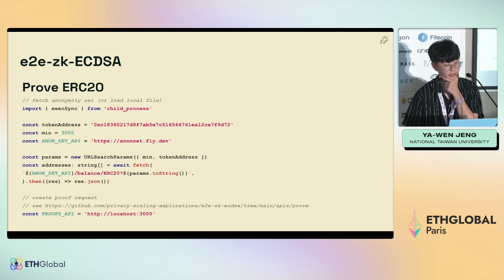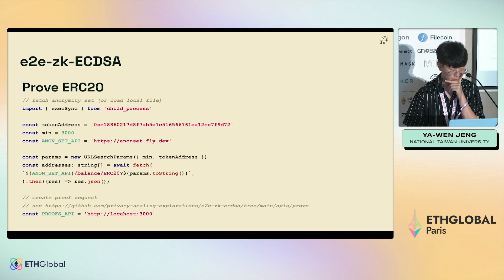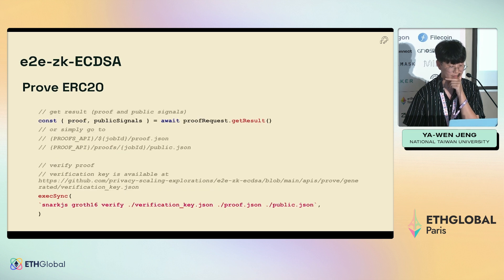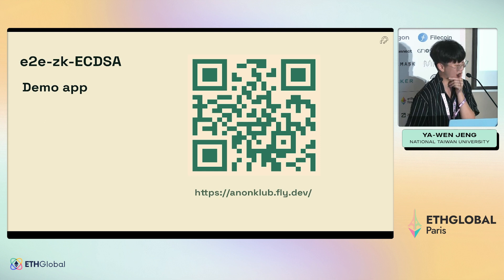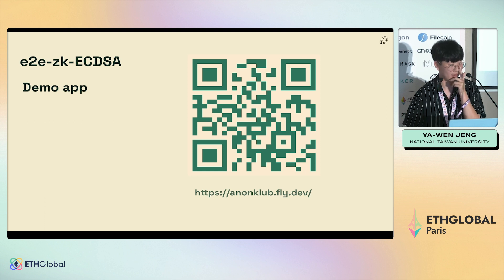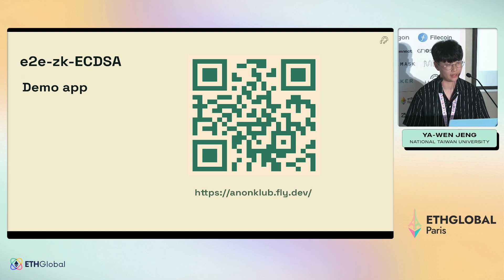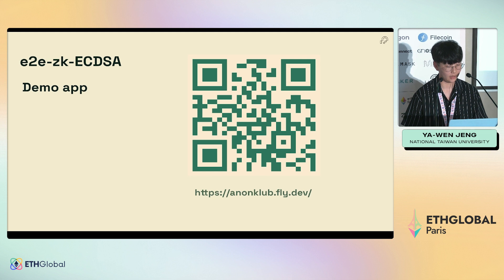There is example code here. You can prove your assets with your wallet — the demo app is at the link shown.